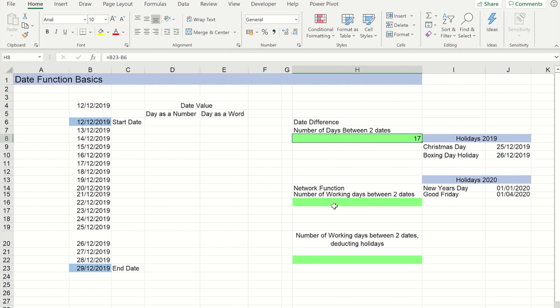Now what I'm going to do in a few moments is work out how many working days there are between those two dates. But before I do that, I'm just going to show you a couple of other functions that might be useful to you.